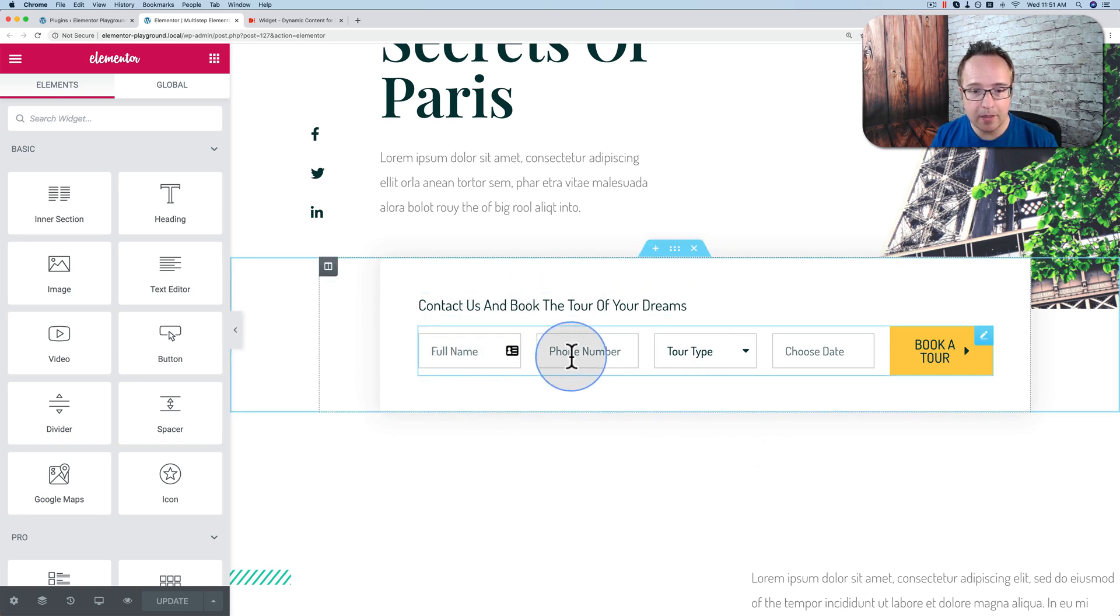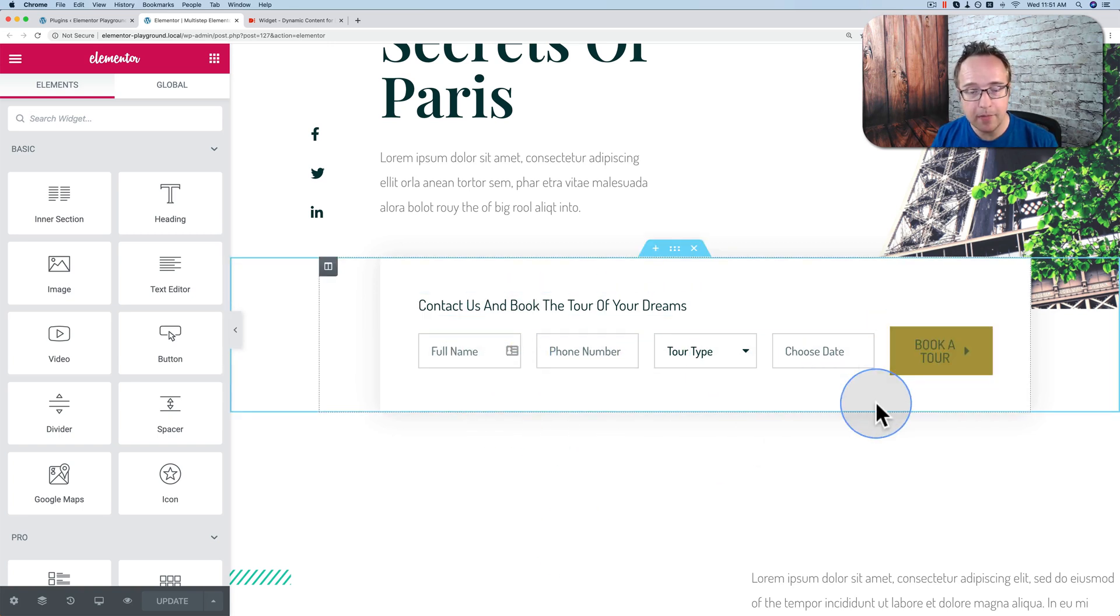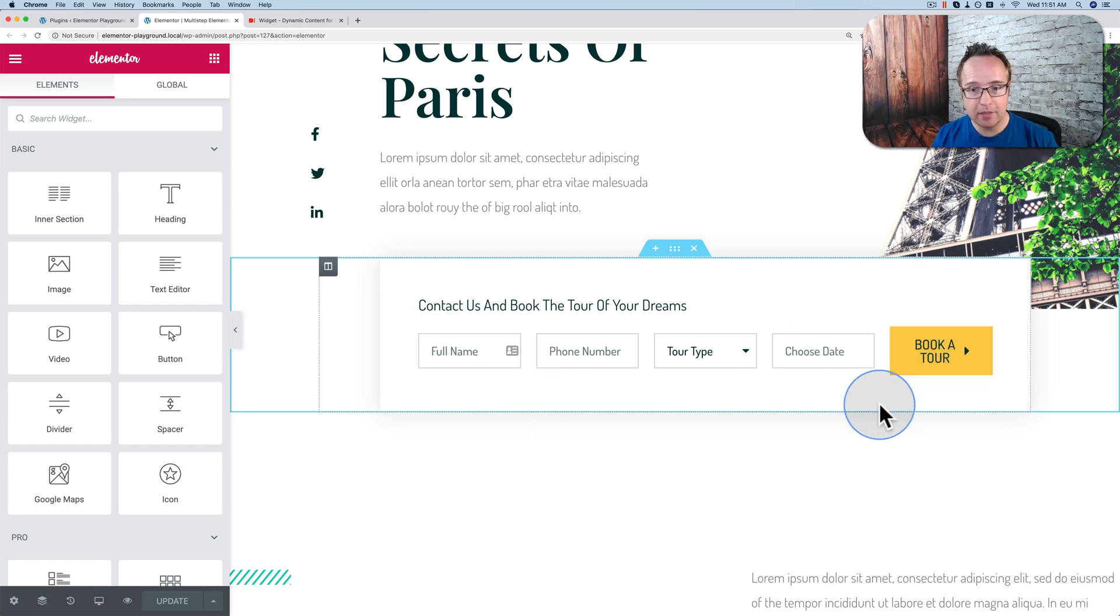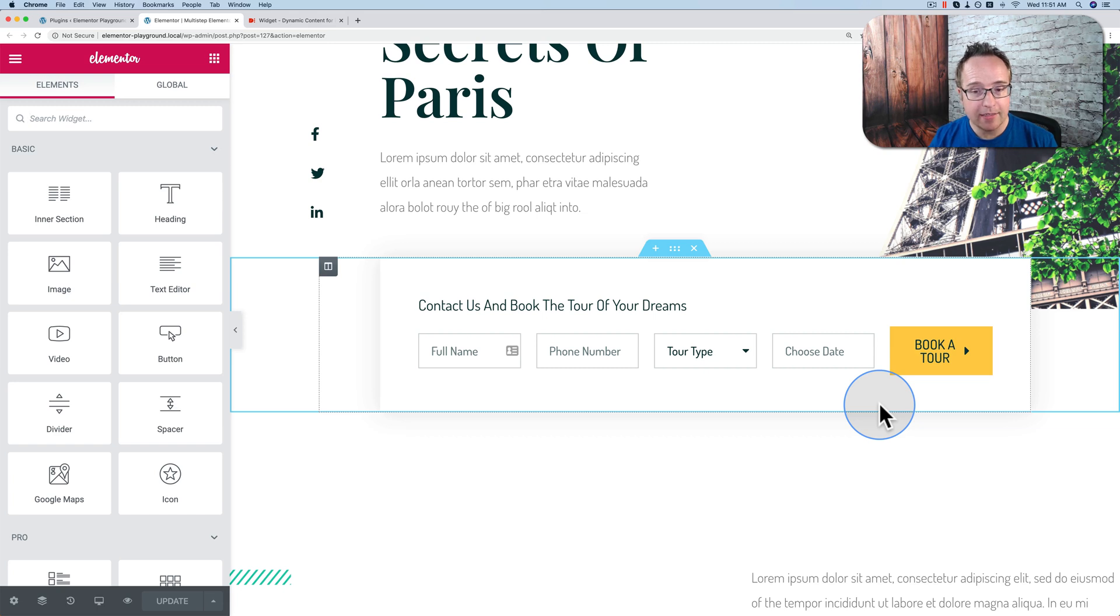You just fill this out and click Book a Tour and it submits the form. And that's great. And this is a small form, so it works that way. But sometimes the information you have to collect is so much that it's intimidating.